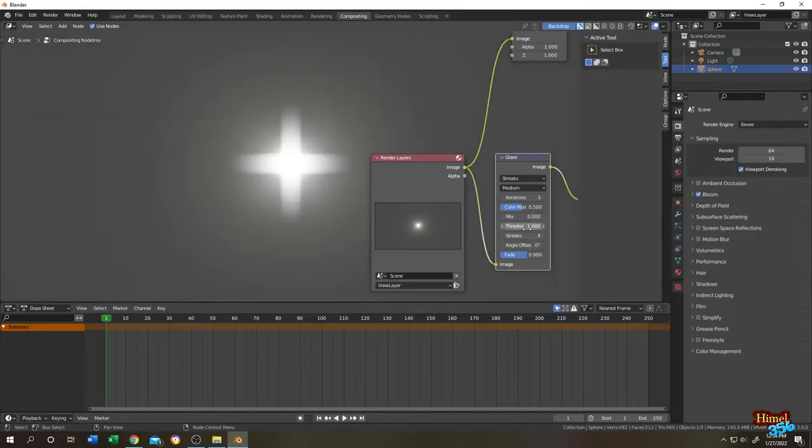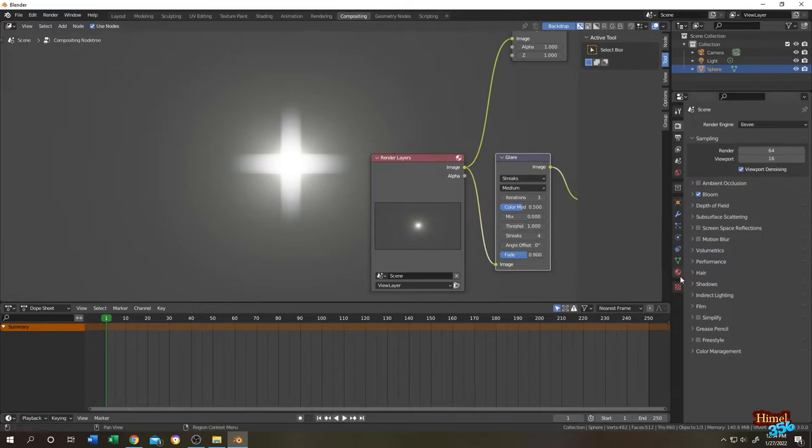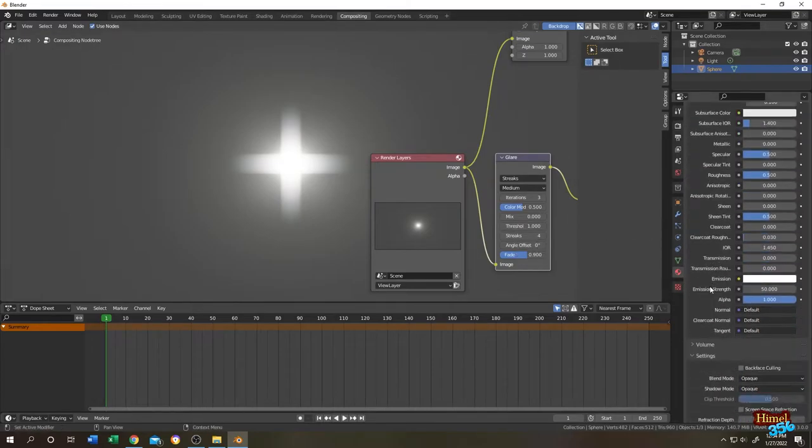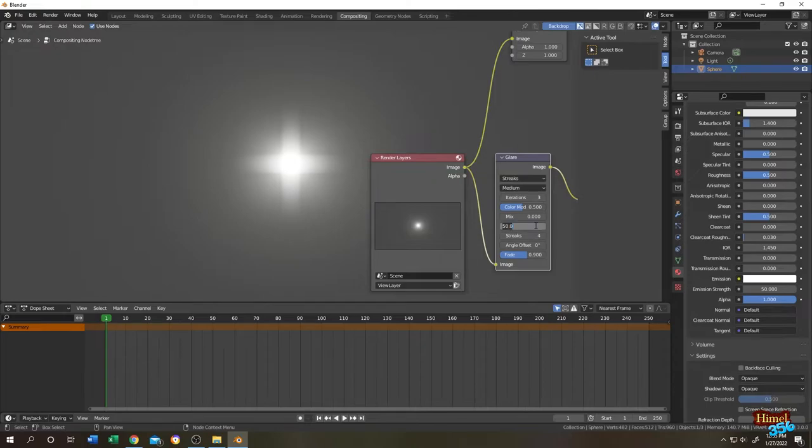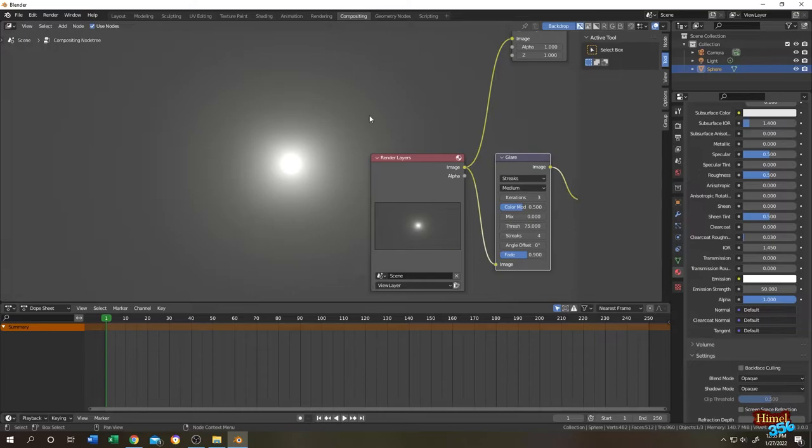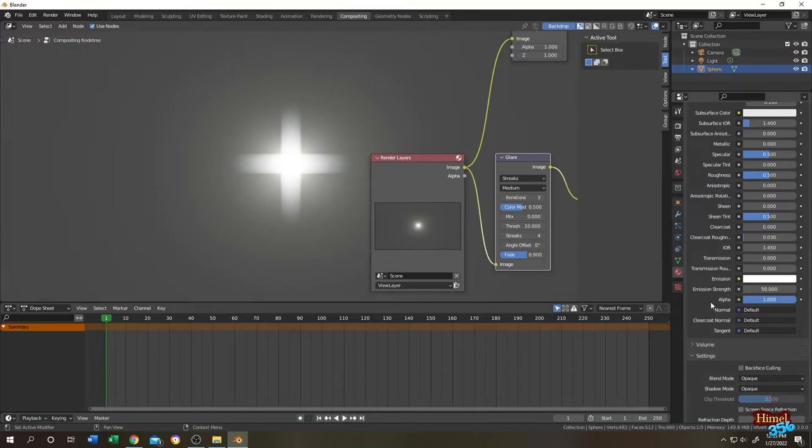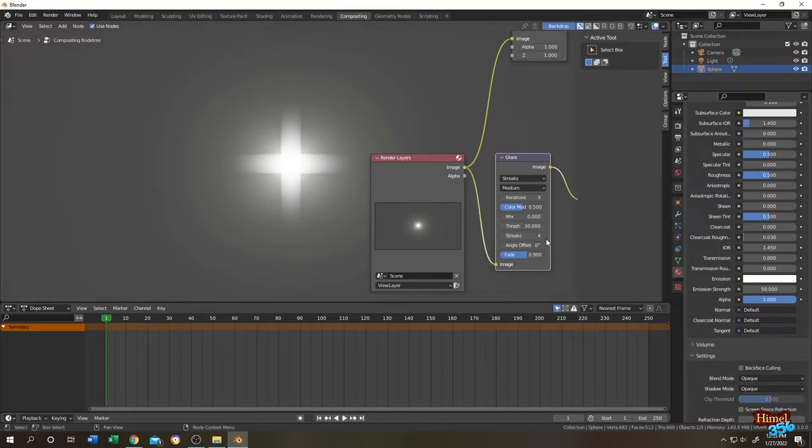Now the threshold. Threshold depends totally on the emission strength of our material. So let's go to like 50. So this is what we got. Let's go to 75. We have our original. So it totally depends on the value of our emission strength.